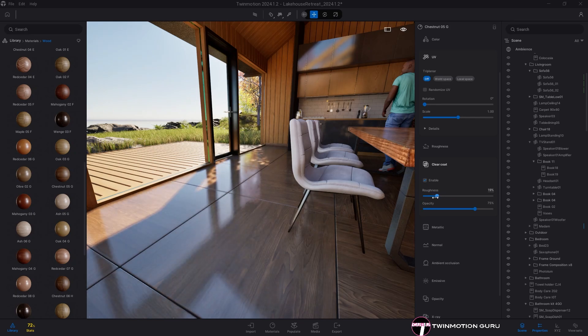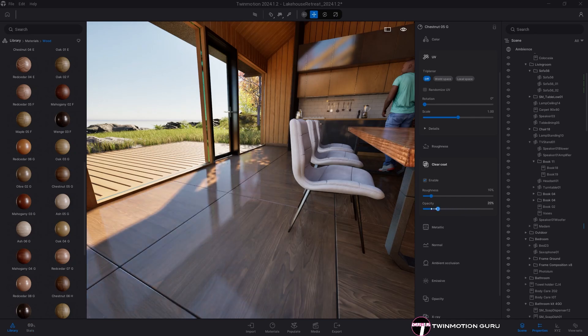Two examples are varnish or resin materials. Its editable parameters are roughness and opacity.